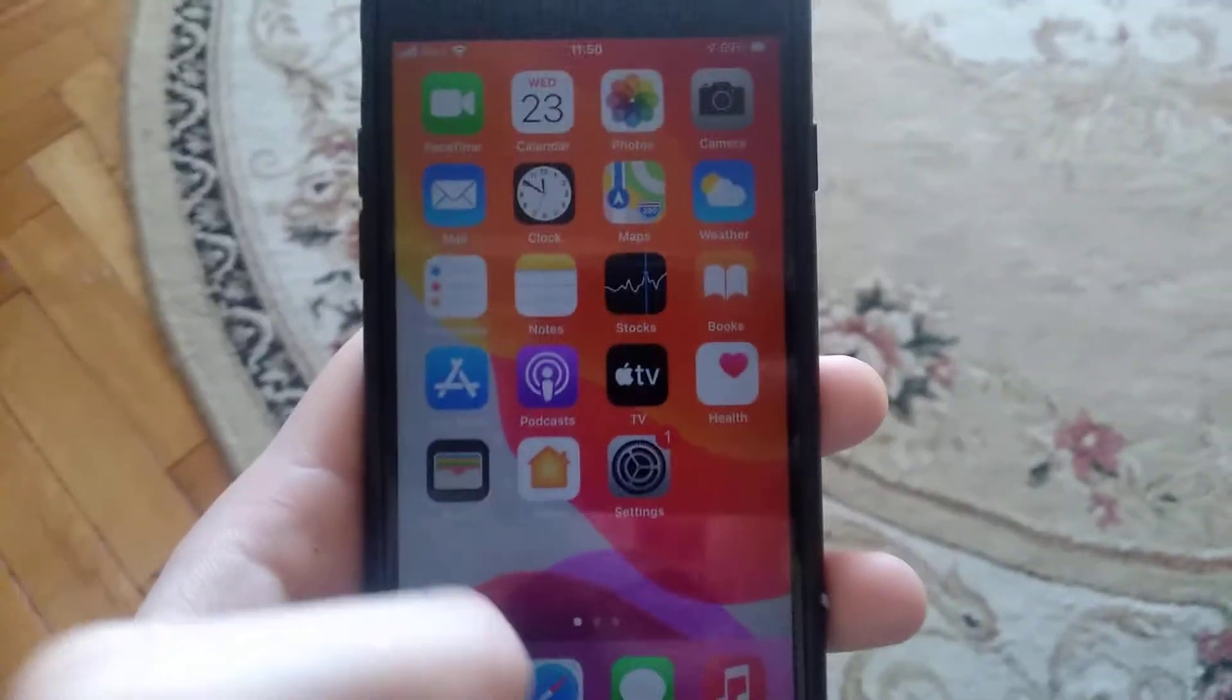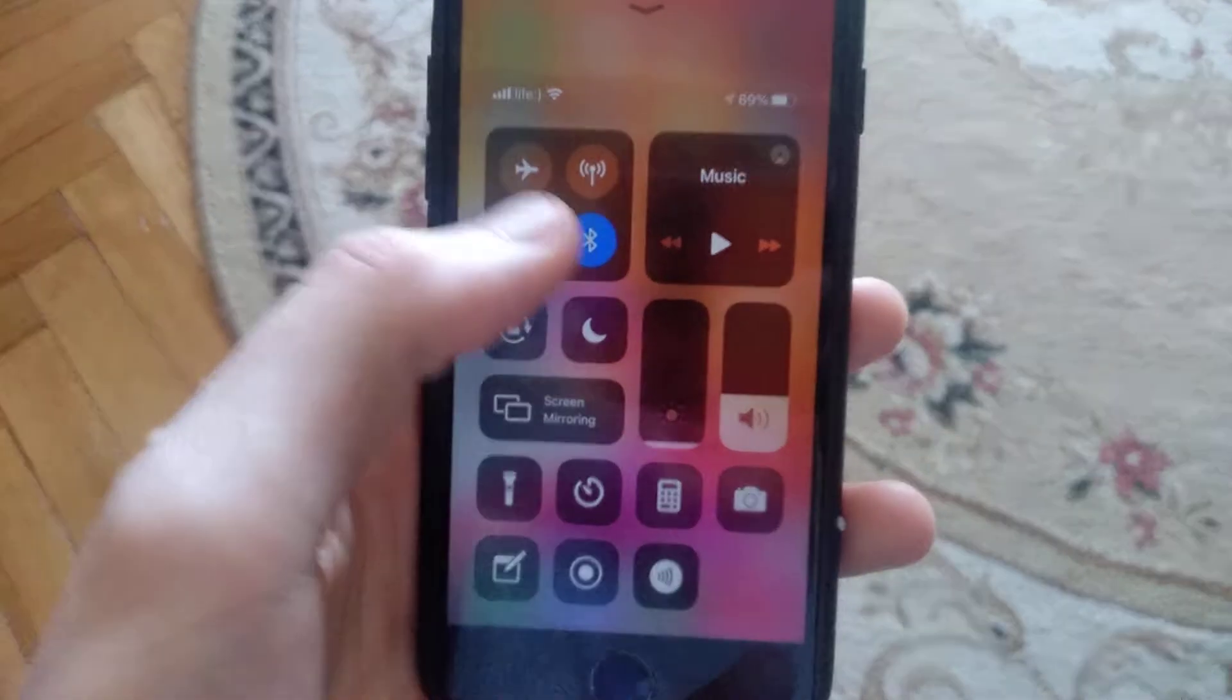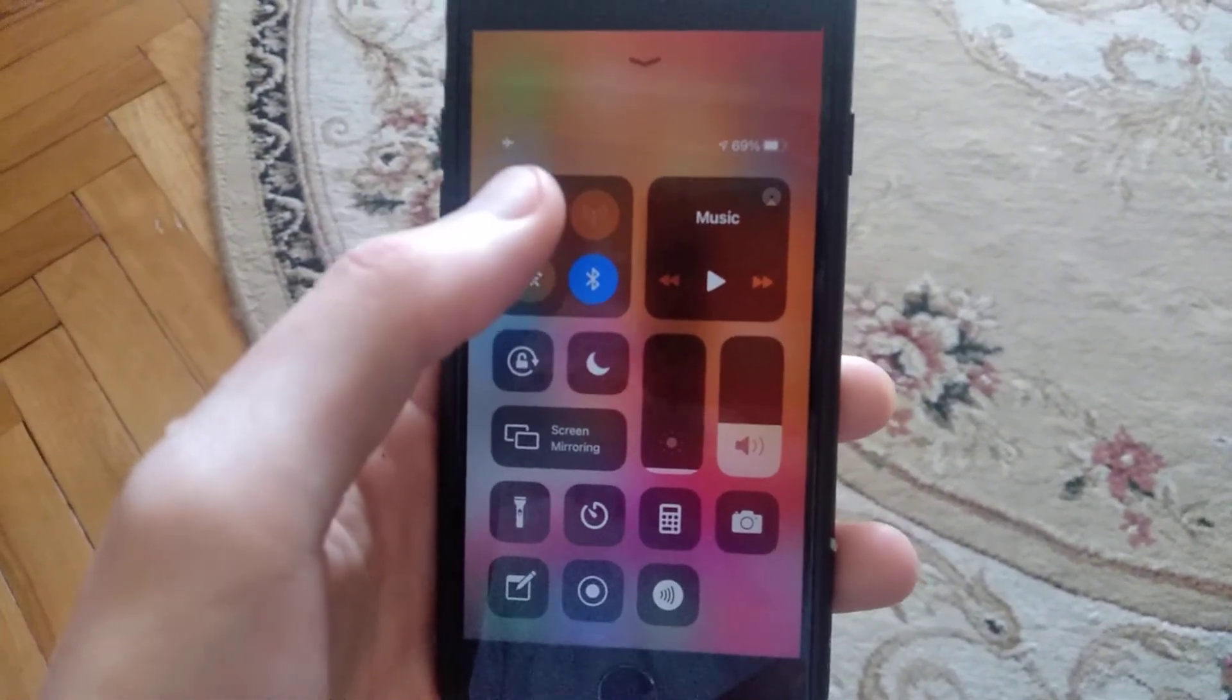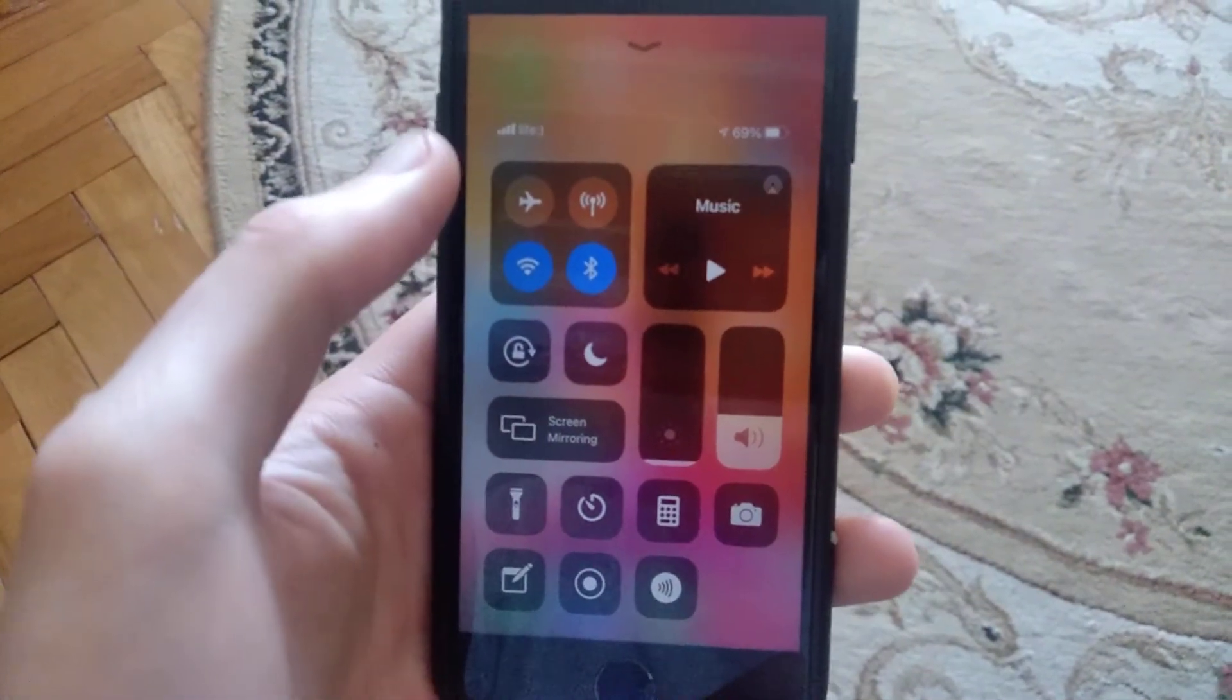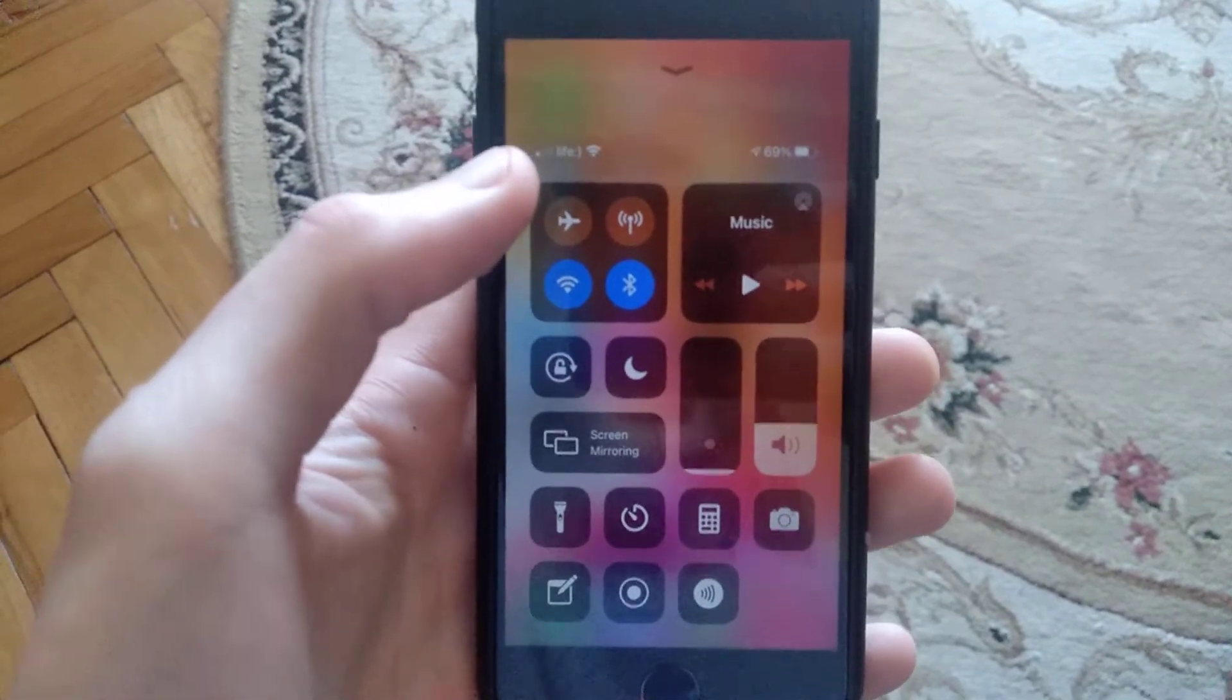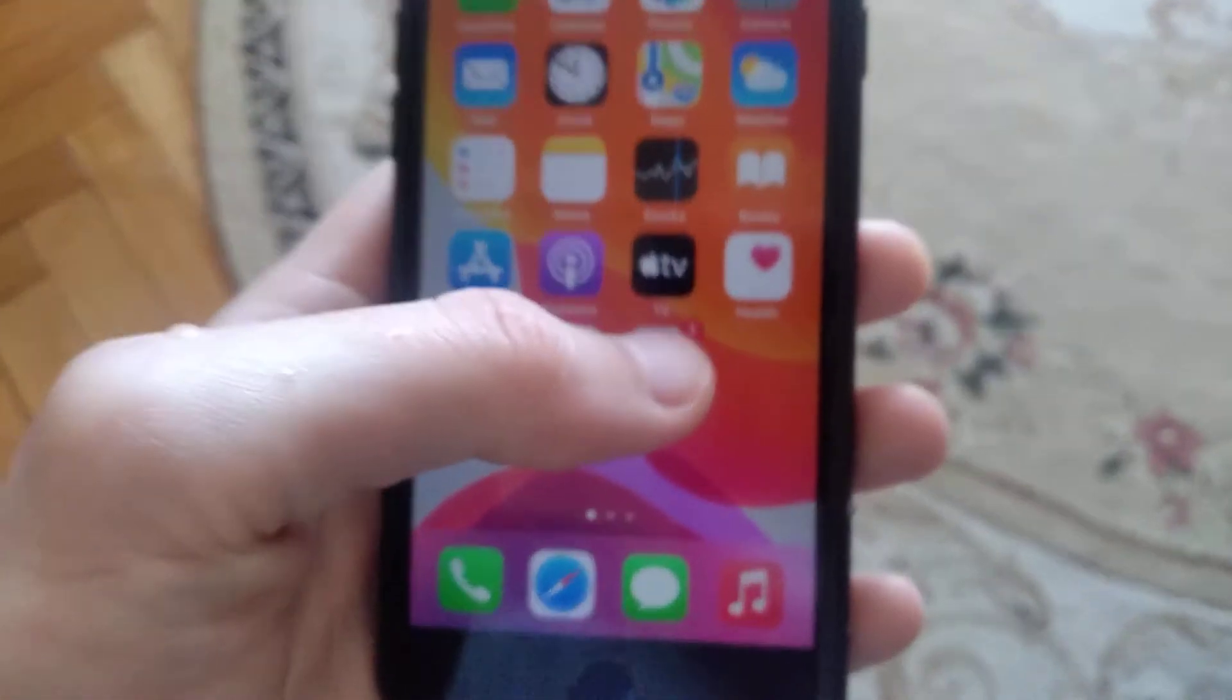First thing you need to try: swipe up and turn on airplane mode, wait about a few seconds, and turn it off. After you do it, you need to go to the settings.